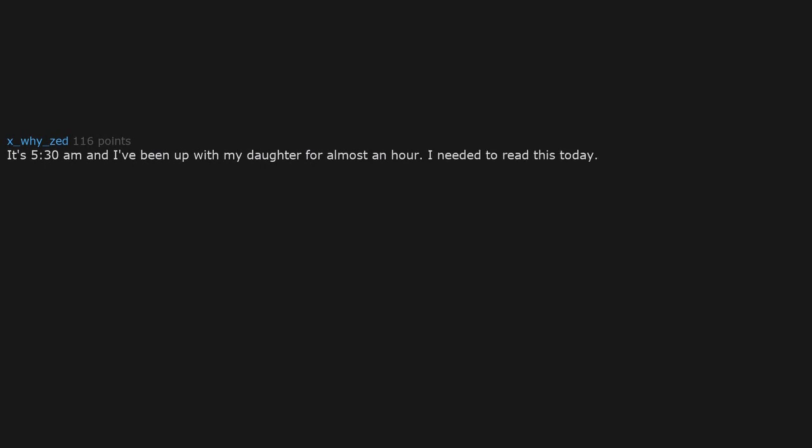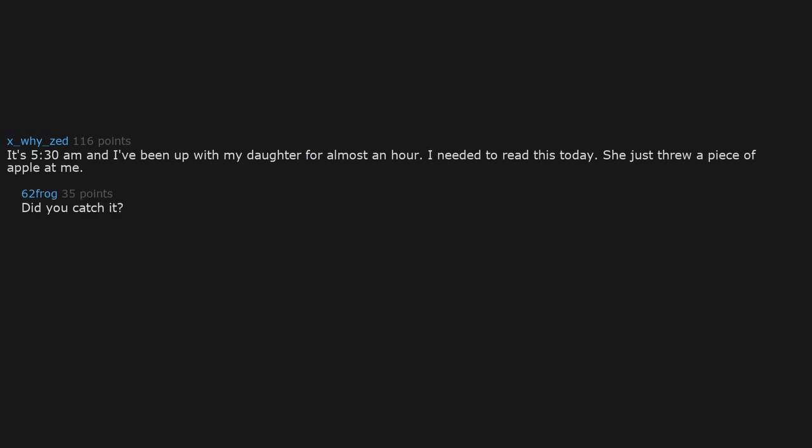And I've been up with my daughter for almost an hour. I needed to read this today. She just threw a piece of apple at me.